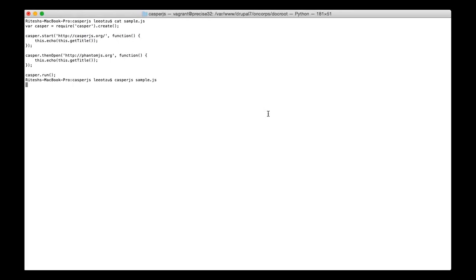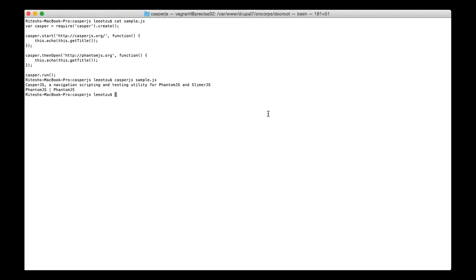As and when we run this script, it hits the browser, opens the site, and tries to get the title. The very first result is CasperJS — the title is 'CasperJS: Navigation Script Testing Utility for PhantomJS and SlimerJS.' The result of the second one is PhantomJS, and the title is simply 'PhantomJS.'